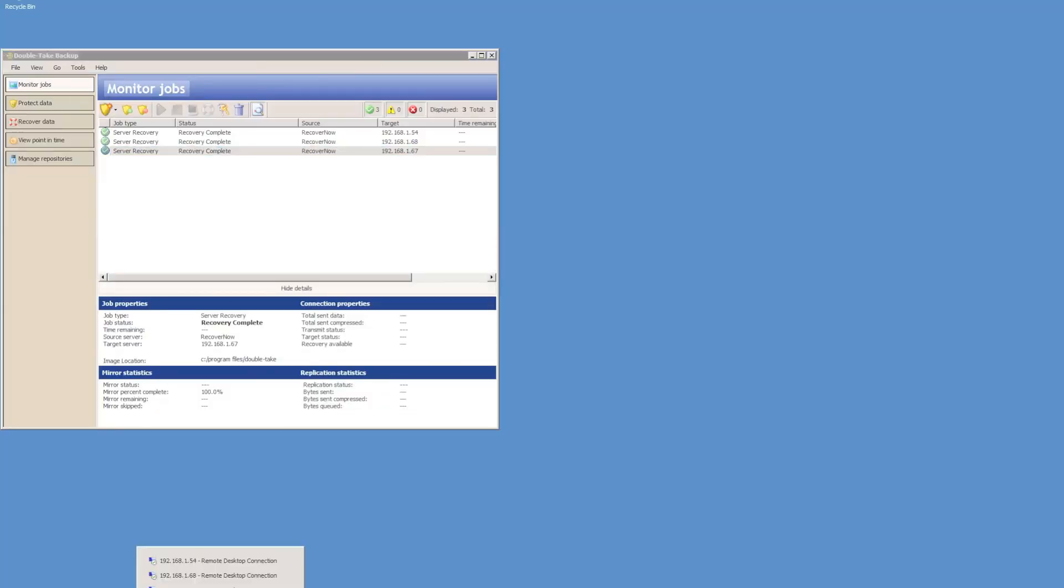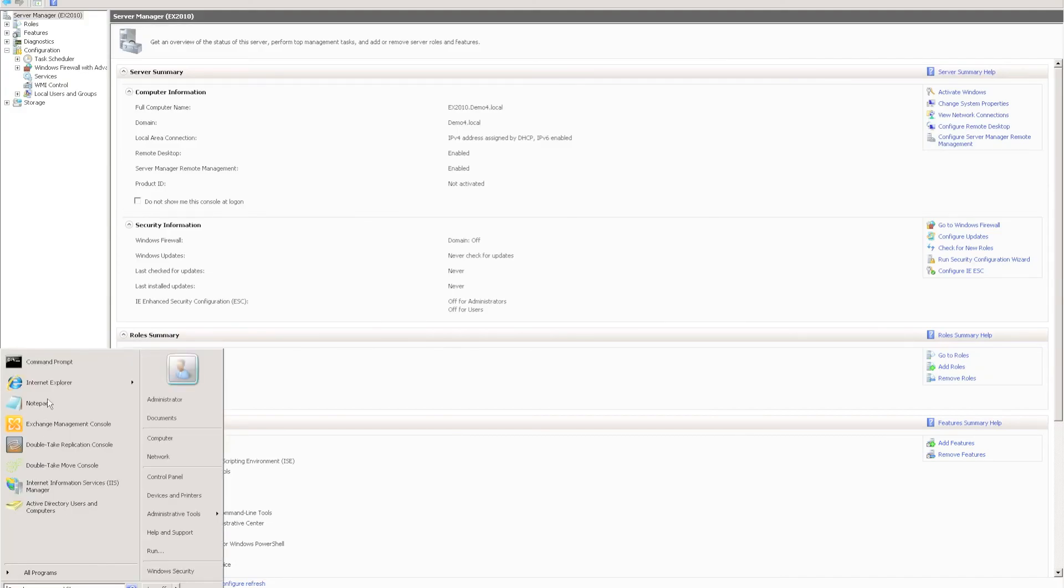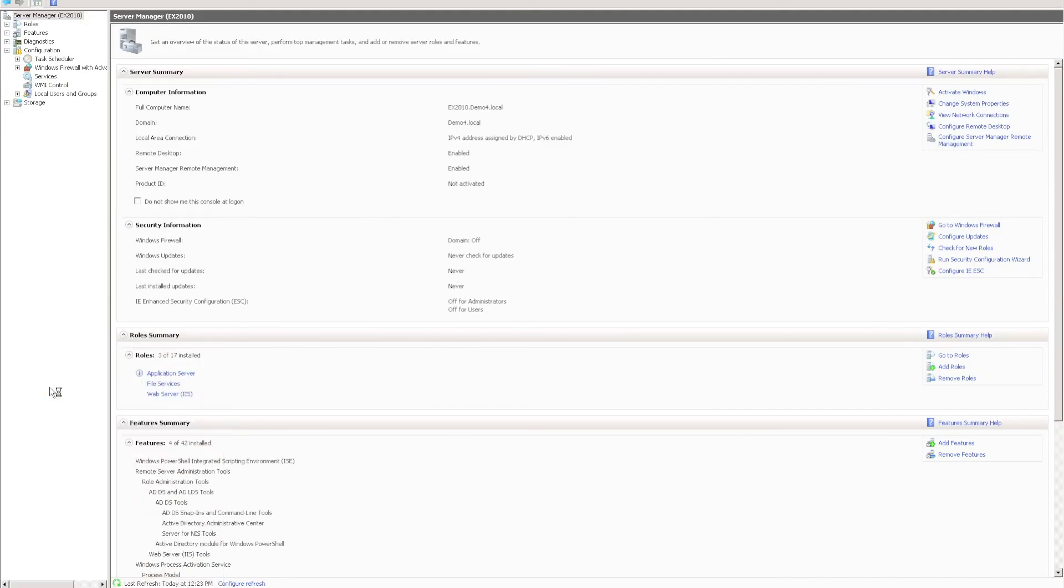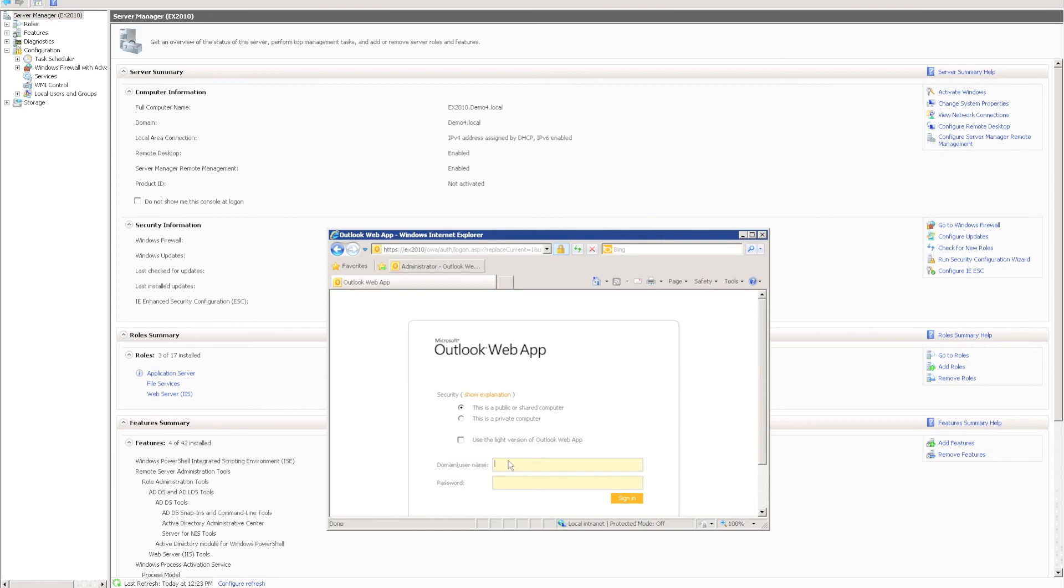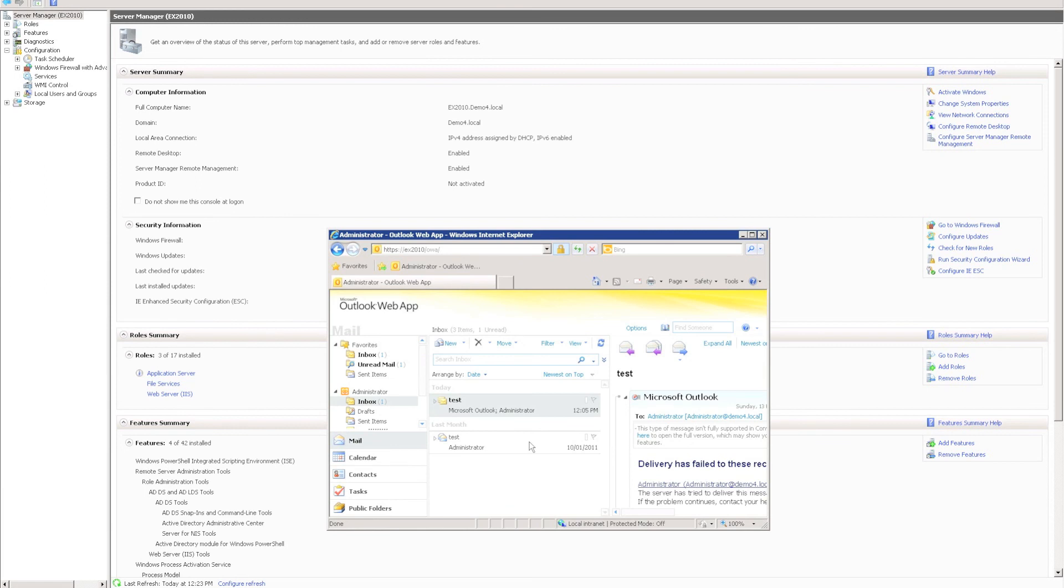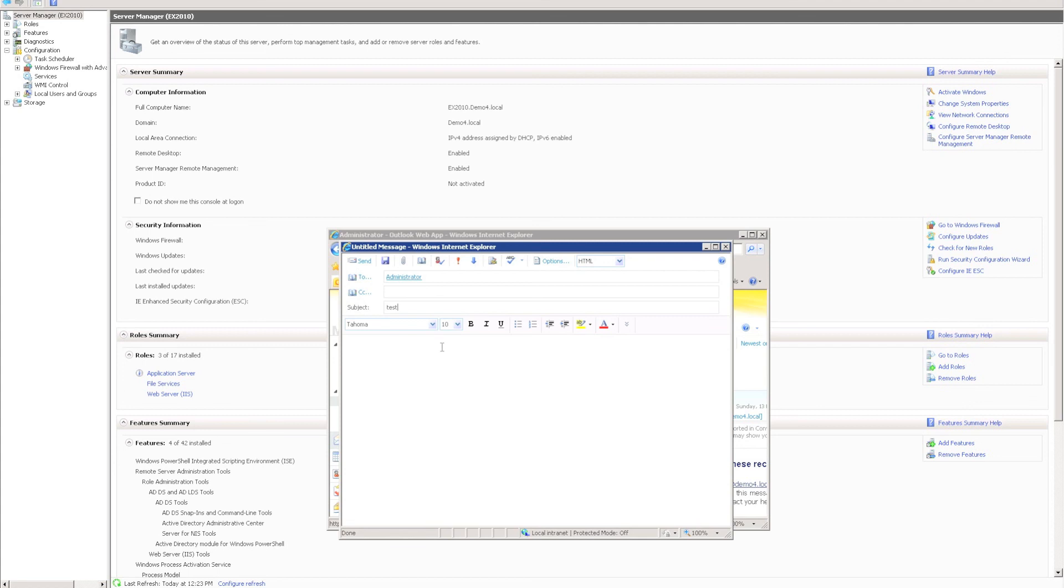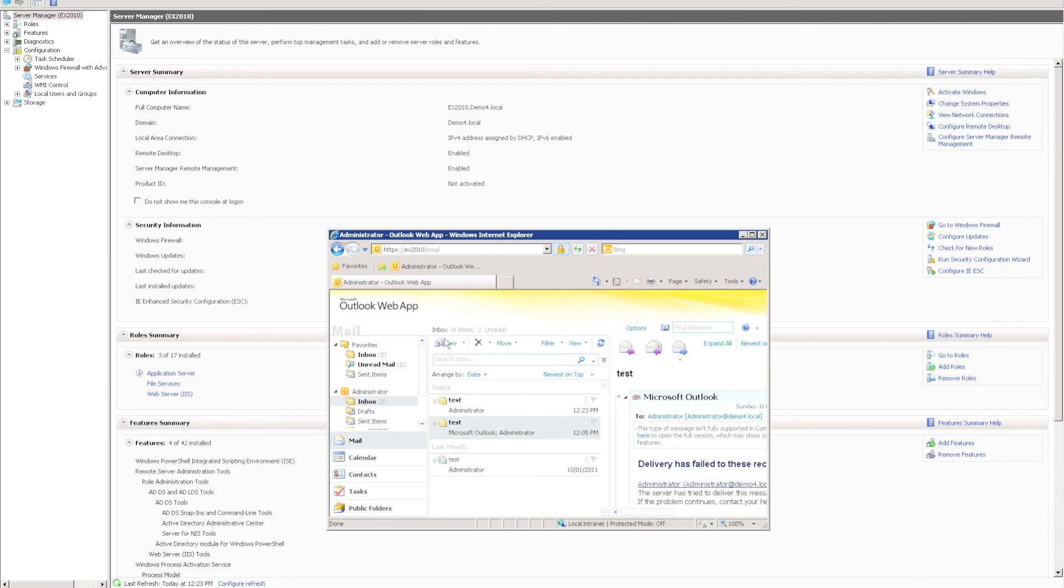Finally, if I connect to my Exchange server, I can see the Exchange server name has come across, EX2010, and if I launch Internet Explorer, I can connect to Outlook Web Access, log in using the administrator account, and I can see my emails are in place, and I can just quickly send a test email and verify that the email is received, so Exchange is functioning correctly.